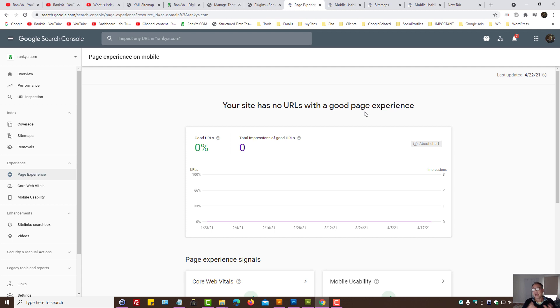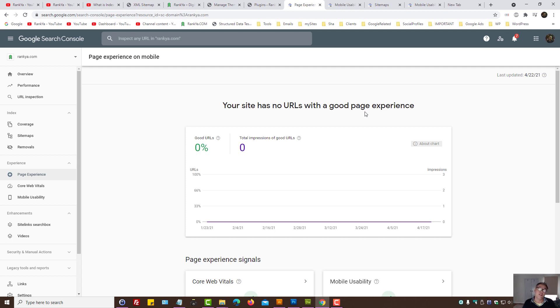But rather start saying, okay, how do I plan for the future of Google? Because that's what Google wants. And it's at this stage still, it's guiding us, because there are millions of websites out there that are still loading very slow.